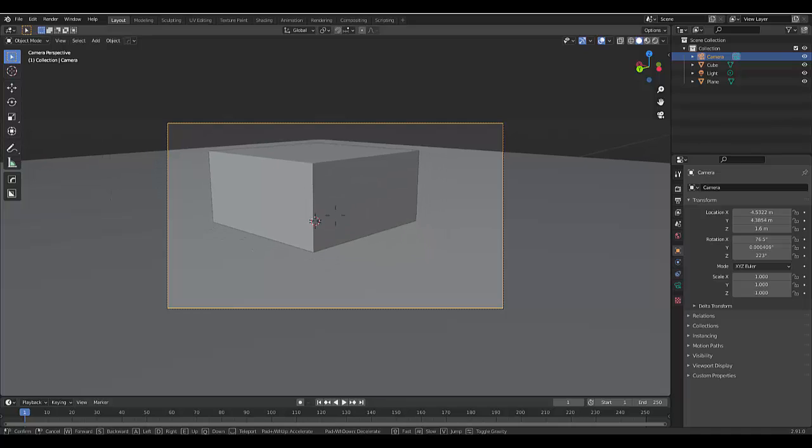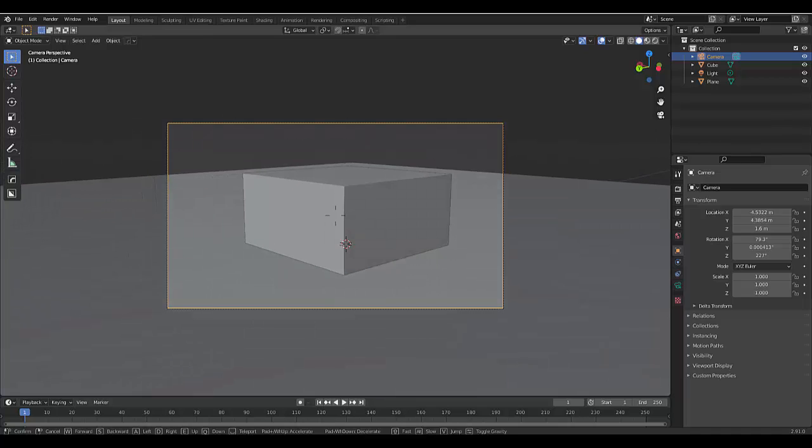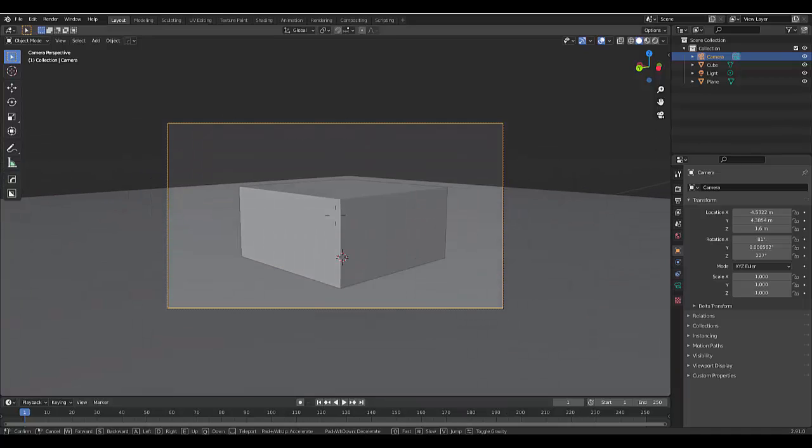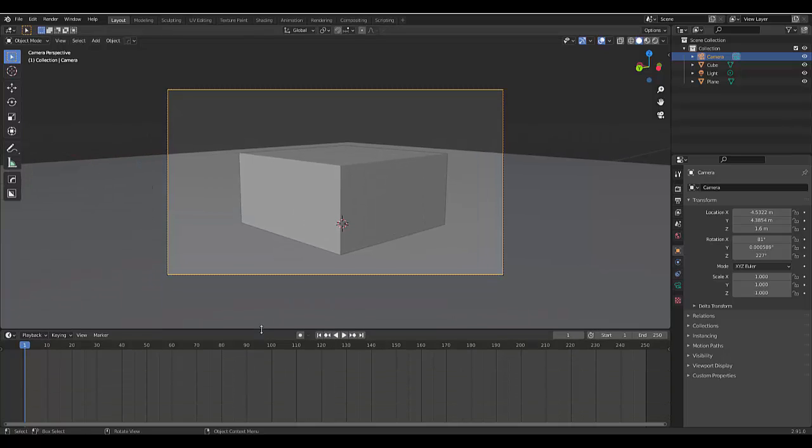So, how do we make use of this? Well, let's stop over here. Let's bring up our keyframes, and we're on keyframe one. We're going to auto keyframe.